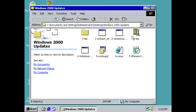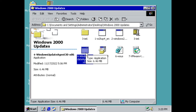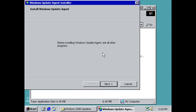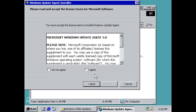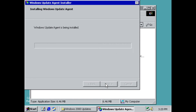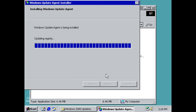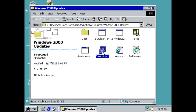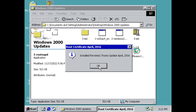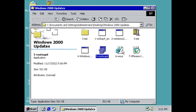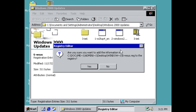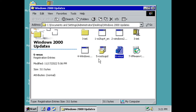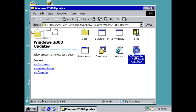Now we're going to do step four, which is the Windows Update Agent — it updates it to the newest version. Click Next, Next, I Agree, Next, and it's finished. Now we're going to do a root certificates update, which only takes a few minutes. Then we're going to import a registry update that also helps with the root certificates.